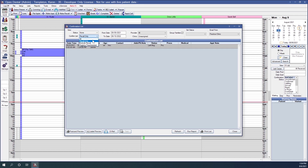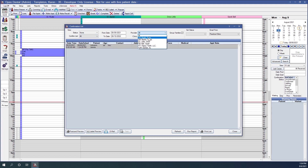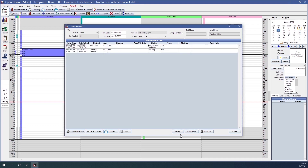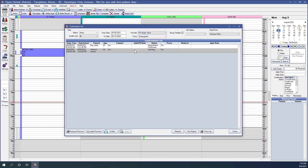The next filter option is by Provider — this is the provider attached to the appointment. So if we only wanted to see patients with a specific provider's appointments, we can choose that provider and hit Refresh, and we will only show patients with that provider assigned to their appointments.